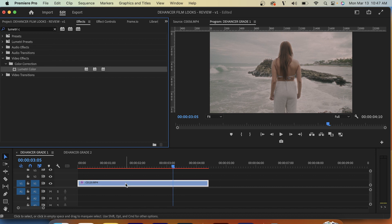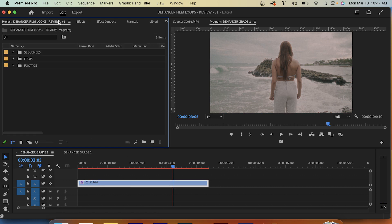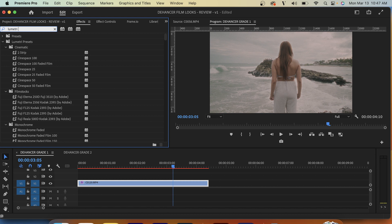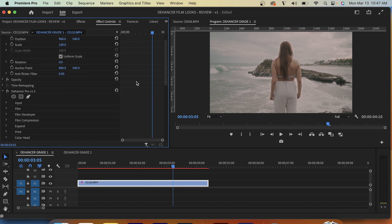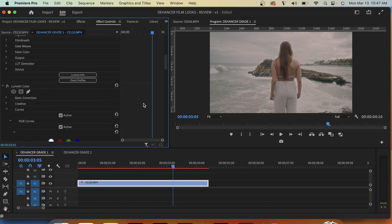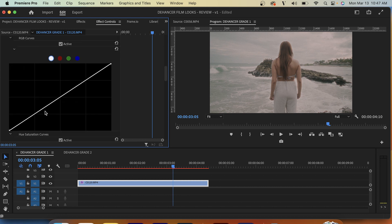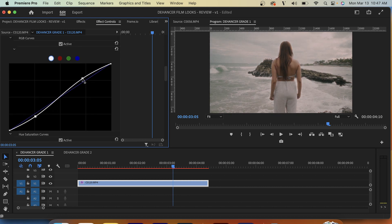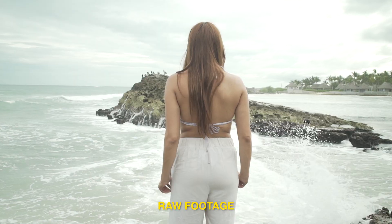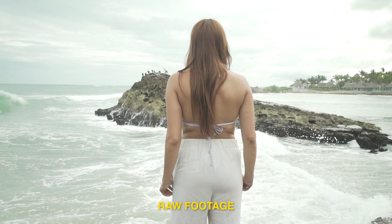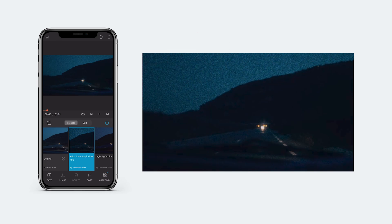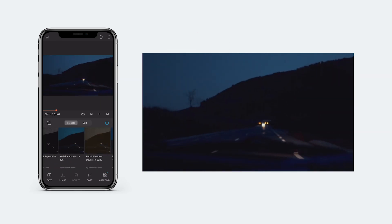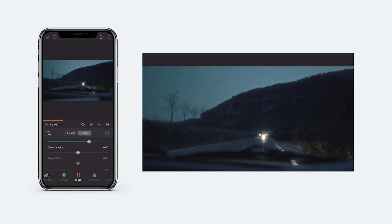Finally I'm just going to add Lumetri Color to do a little bit of final tweaking — you don't have to do this step, it's kind of separate from Dehancer. I'd add a little bit of contrast via the curves tab in Lumetri Color. As you can see with this before and after we get some pretty great results. It's also worth noting they have an iOS app available for download as well.